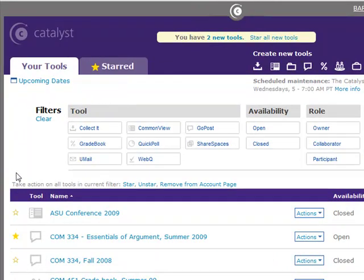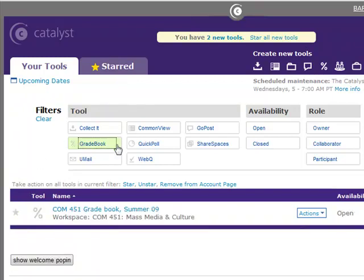On the Your Tools tab, you can find all tools in your account. Use the filter to quickly find the tool that you are looking for.